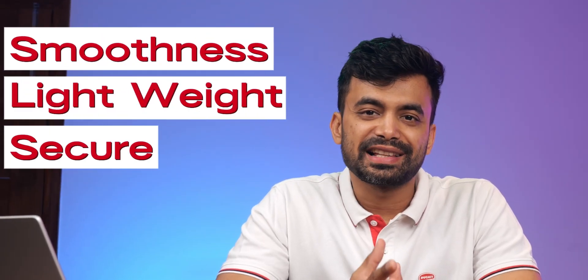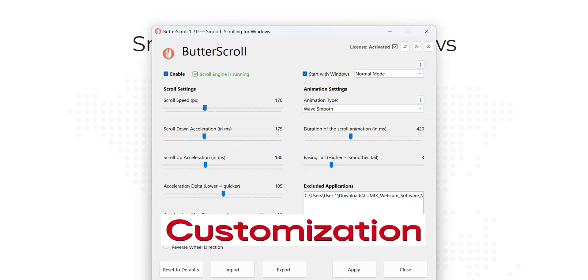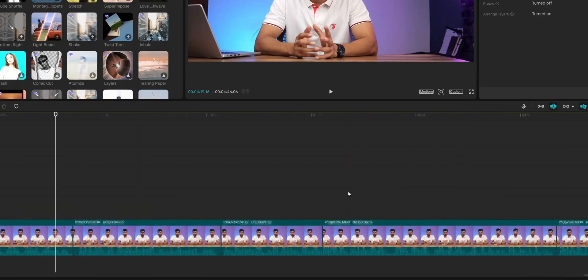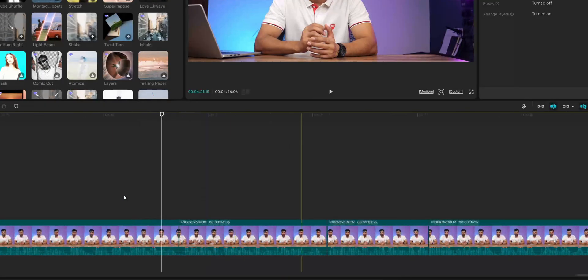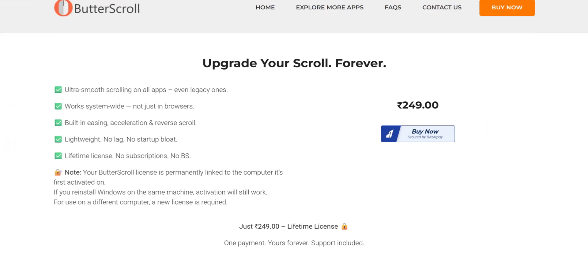So does Butterscroll justify its Rs. 249 price point? Let's recap. You get near macOS-like smoothness. It's lightweight, secure, and easy to set up. Customization options let you personalize scrolling to fit your workflow. Butterscroll doesn't just fix a problem Windows has had forever — it elevates your Windows experience, making it fluid, dynamic, and modern. I think it's a must-have for anyone annoyed by jittery Windows scrolling. At $5, it's an affordable enhancement that guarantees smoother navigation, whether you're browsing, editing documents, or simply seeking productivity perfection.